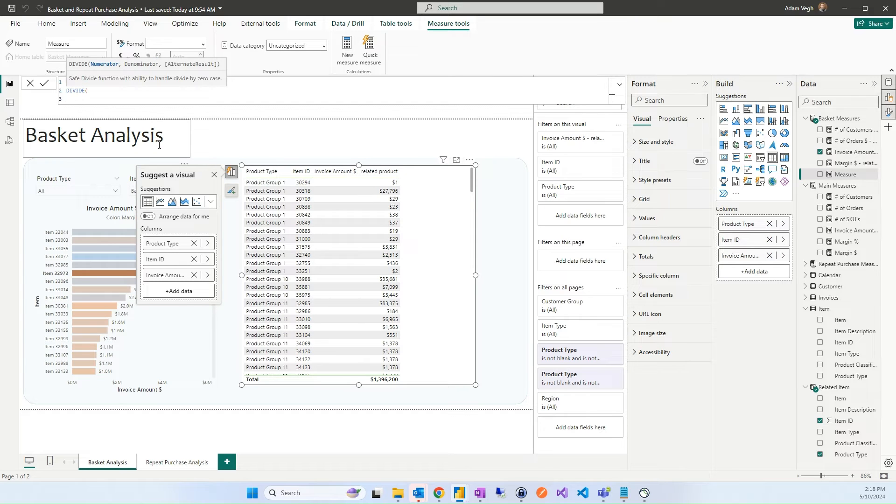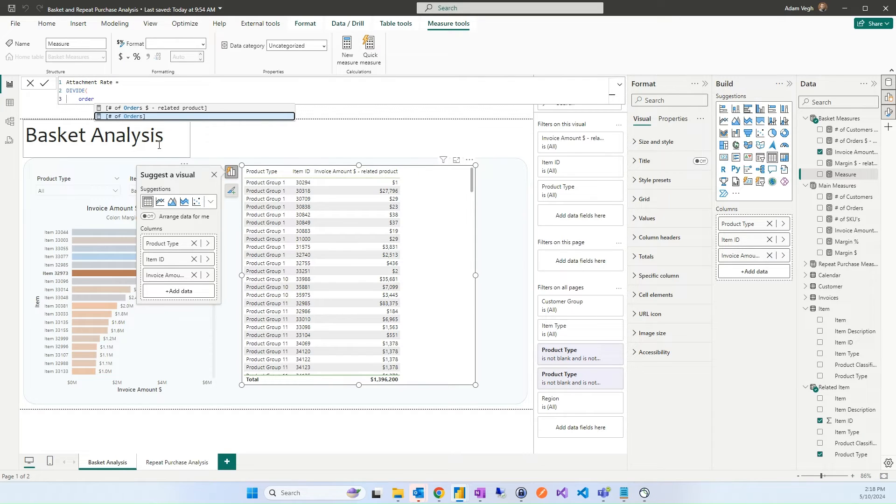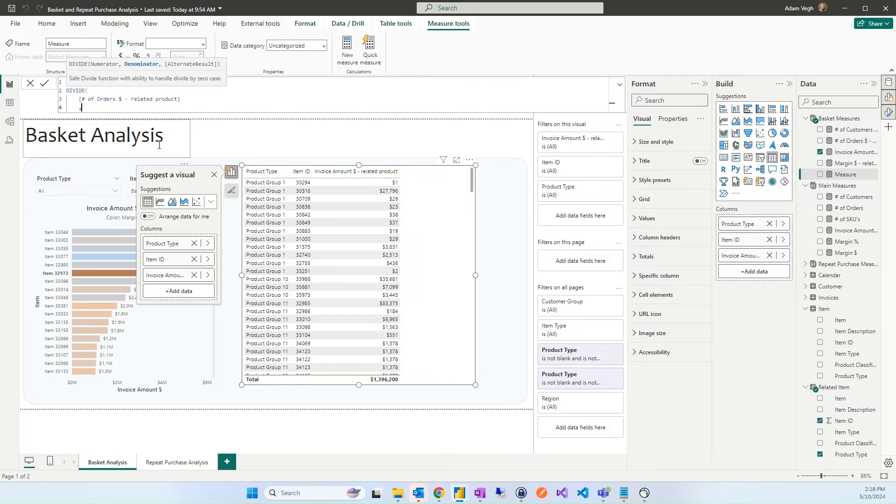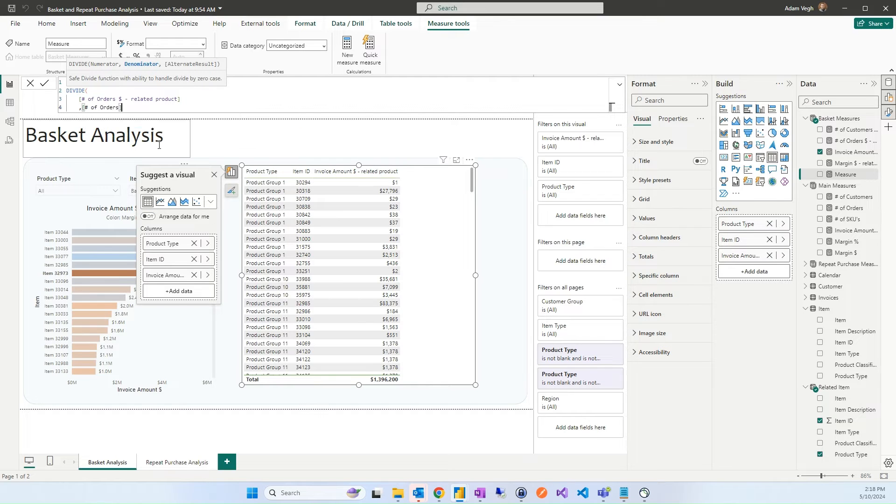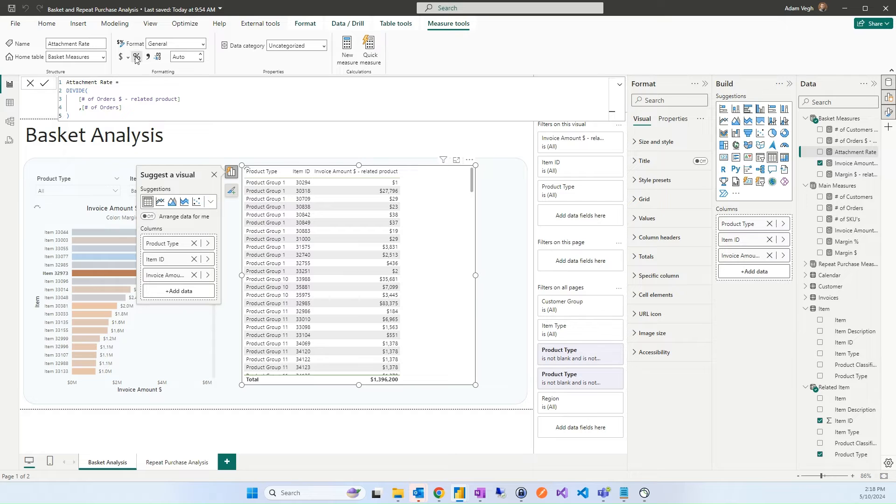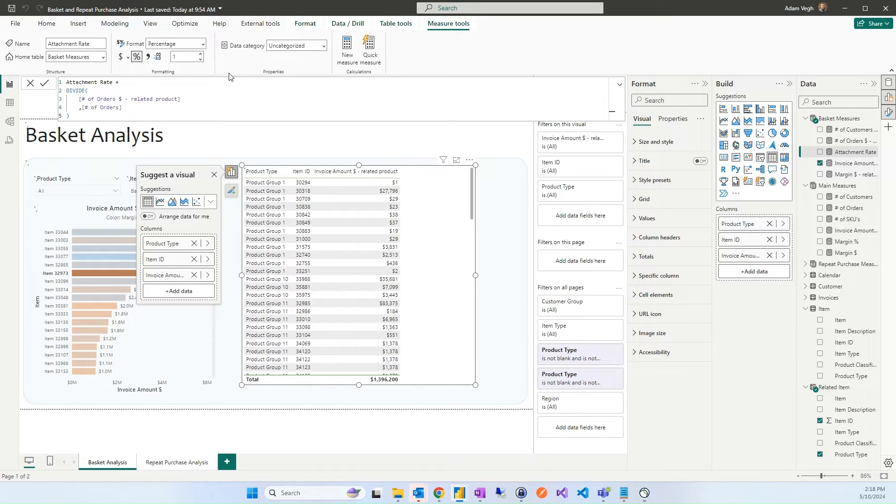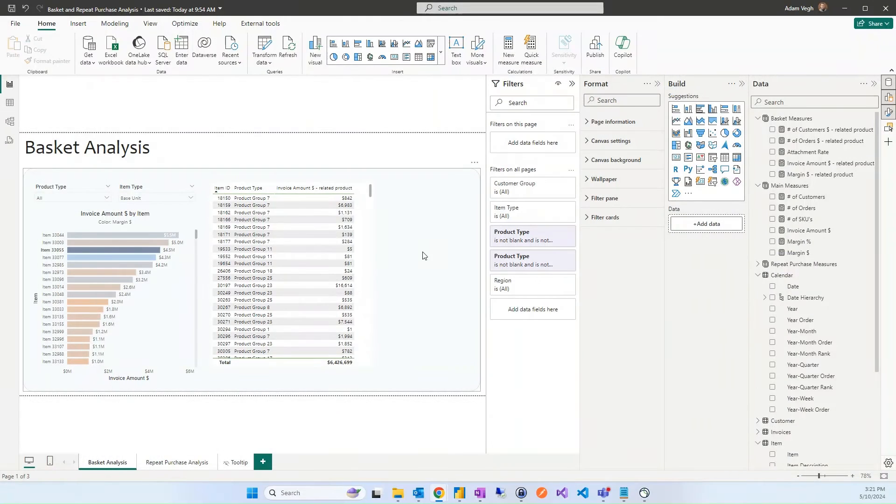And we will calculate the number of orders related product divided by the number of orders of the original product.